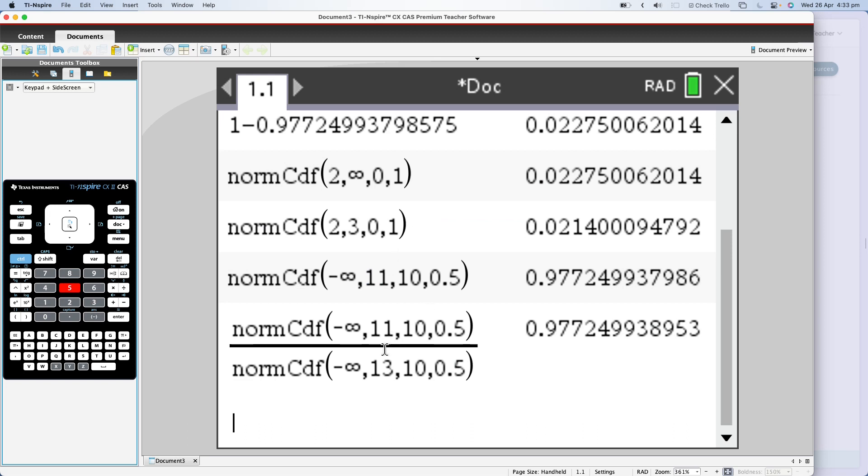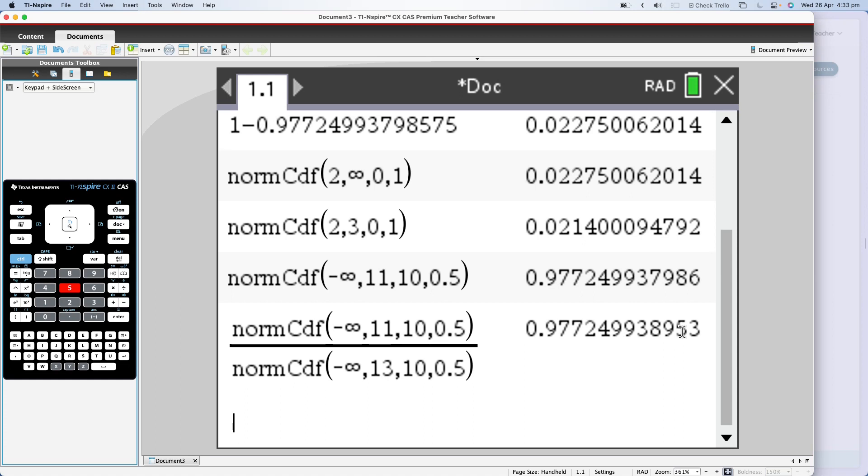There's my bottom of my number now filled in, and I've got 0.972499. It looks the same as the number above, but it's not quite, 38953. OK, so my final answer is 0.9772. OK, so it looks the same as the answer above, but it's not quite the same. Not quite the same.